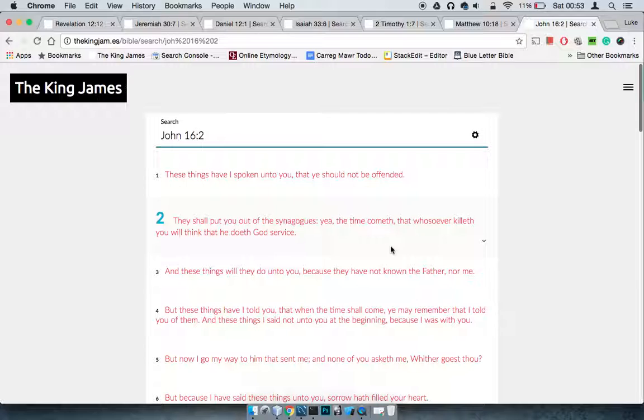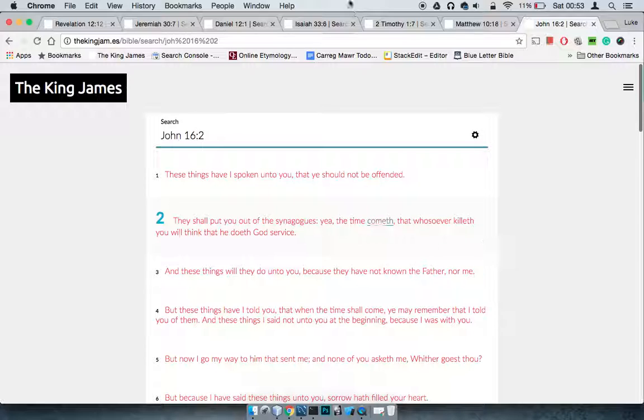2 Maccabees 7 is a good one on this, because the brothers were being put to death in some gruesome ways. But they said hey man, I'm going to come back in the next life, it's no biggie, it is what it is. Look through that, you'll find it. I'm out. Session one.